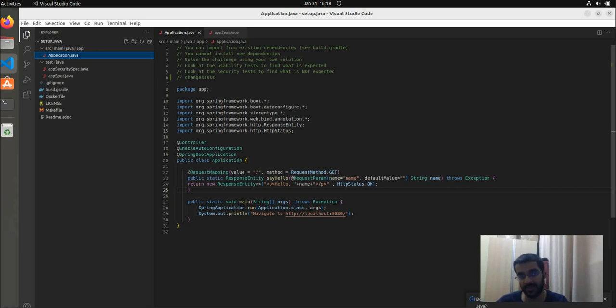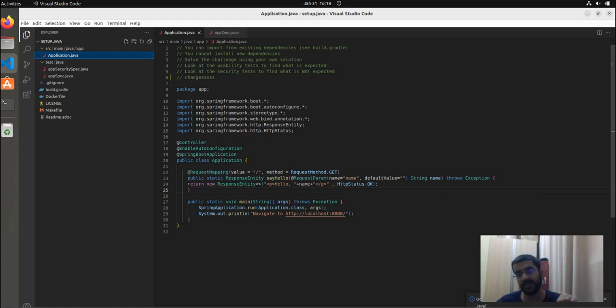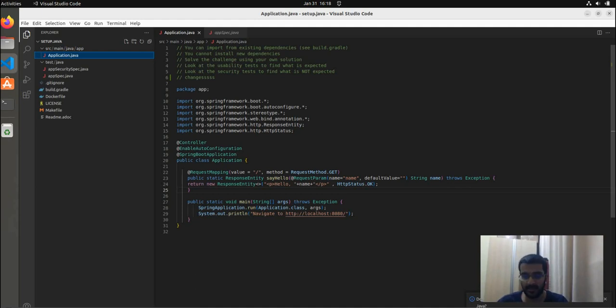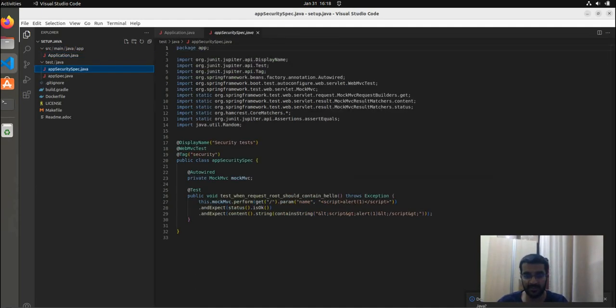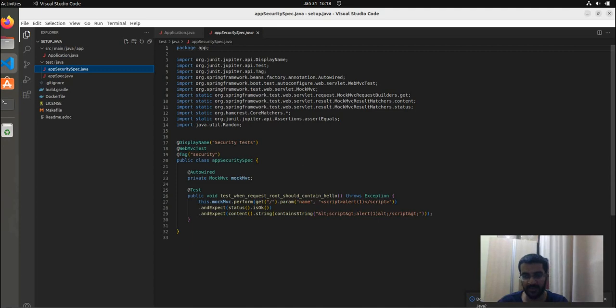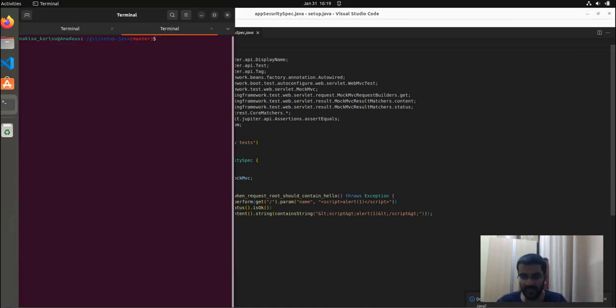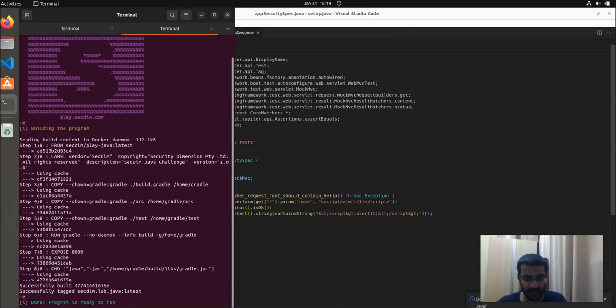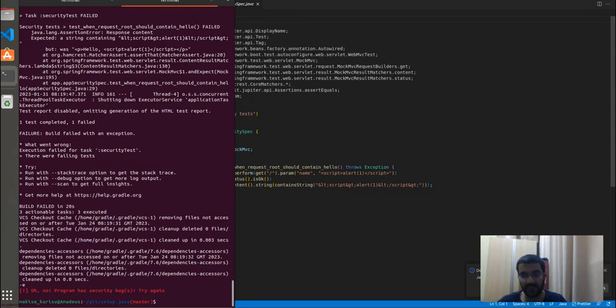This way the user can be tricked to give up their personal information, their cookie information, or even be tricked into clicking a legitimate looking link. That can be the stage for another attack. Our security test for this challenge is effectively a test for this. Instead of Alice, we have the script tag. One way to prevent cross-site scripting is to escape these dangerous HTML characters, which is what the security program expects to return. Then we try to run the security test. It'll fail as the program will not return the expected escape characters.